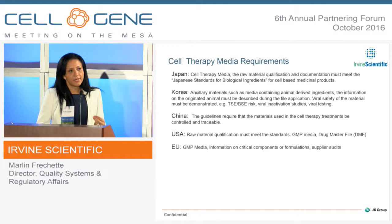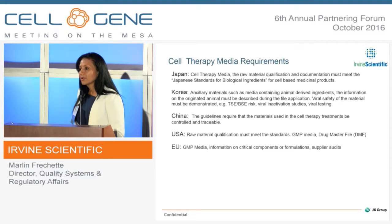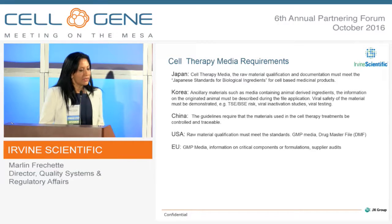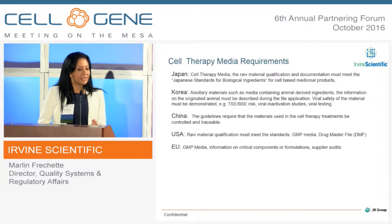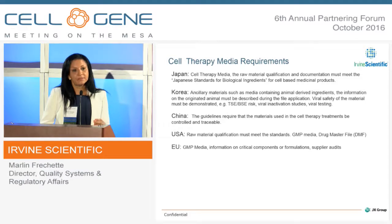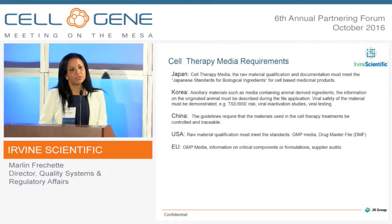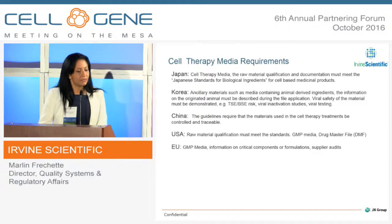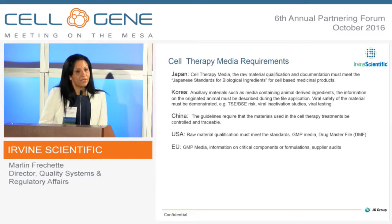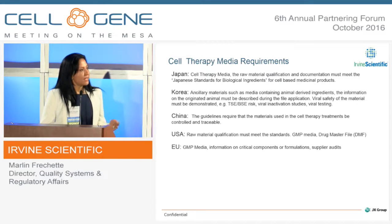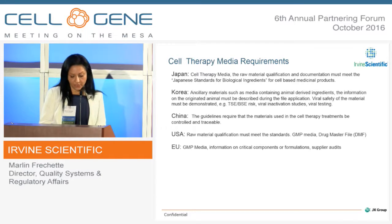We all know that cell therapy media regulations aren't entirely clear right now. However, the cell therapy applications are clear. For example, in Japan, the cell therapy media raw material qualification and documentation must meet Japanese standards for biological ingredients. Korea has similar requirements. In China, guidelines require that therapy treatments use media that is traceable and controllable. The same applies to the US and the EU.